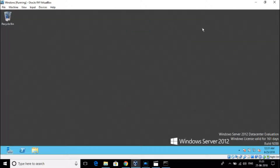We have now upgraded this Windows virtual machine to a domain controller and completed the required configuration of the IP addresses. Thank you for watching the video. Please do subscribe to our channel.